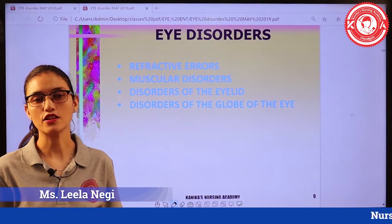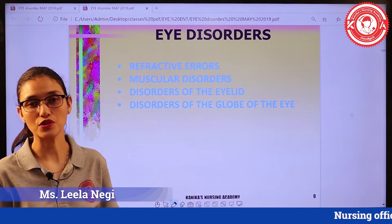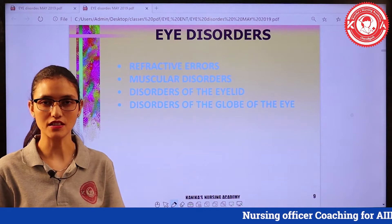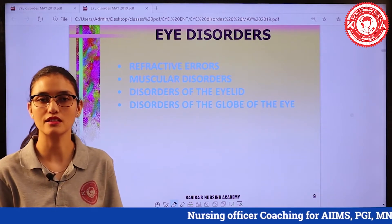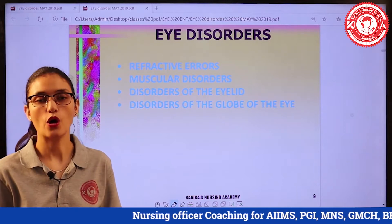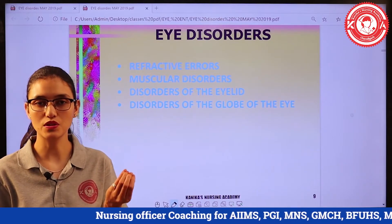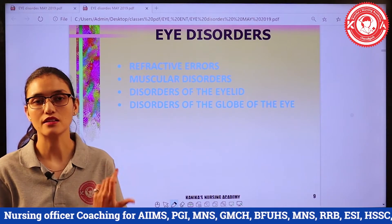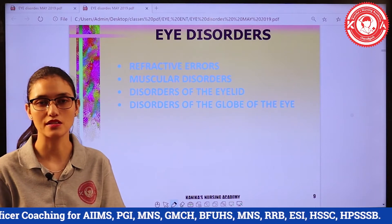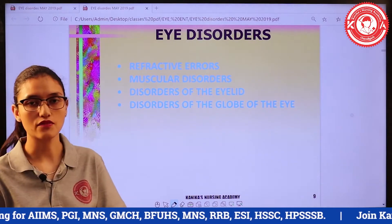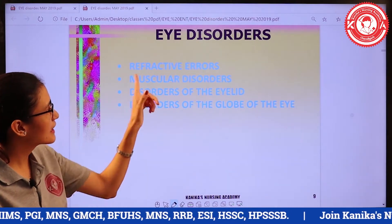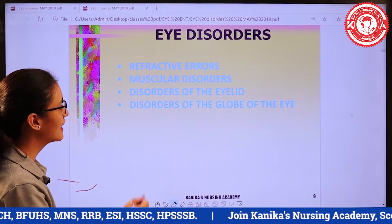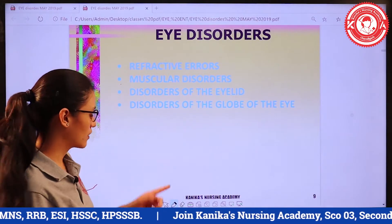Hello guys, this is Leela Negi, Faculty of Kanikaas Nursing Academy. Today I am going to discuss about eye disorders. In our eyes there are many different disorders like refractive error, muscular disease, or some disorders of our eye's globe. These diseases are minor or acute, but if untreatable they can further lead to blindness, which is a major problem. Our eye disorders include refractive error, muscular disorders, disorder of the eyelid, and disorder of the globe of the eye.